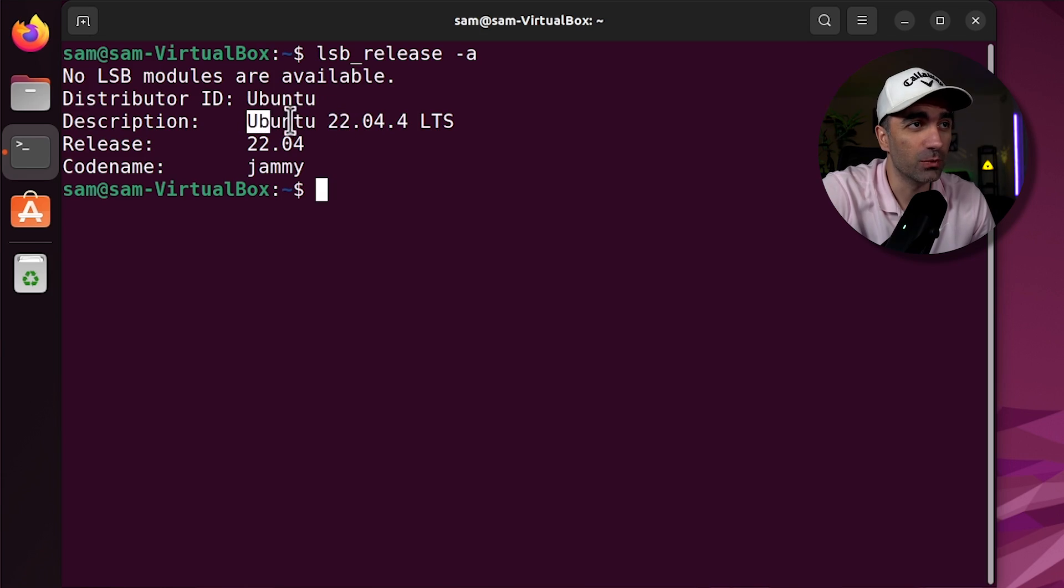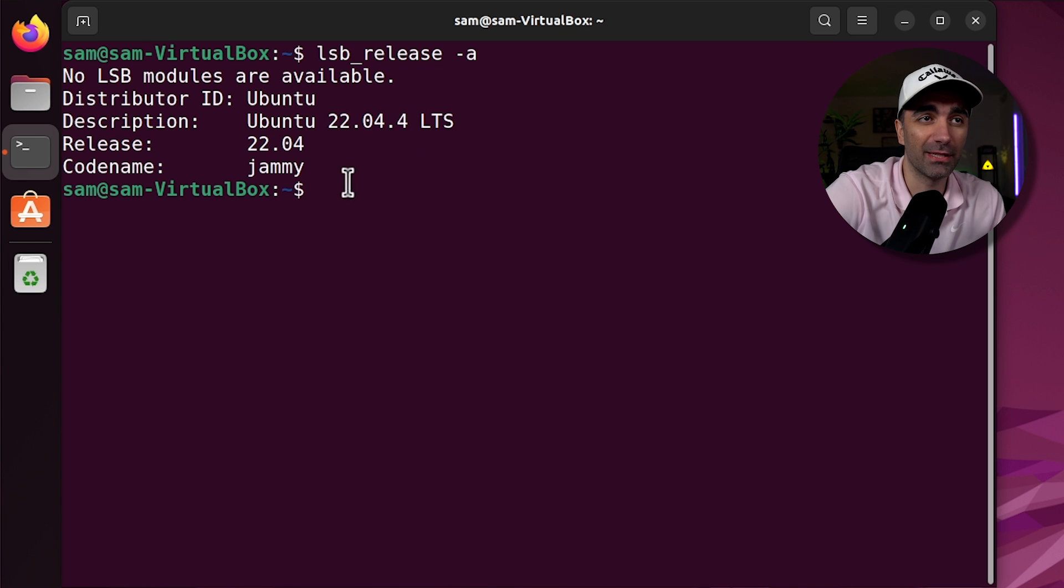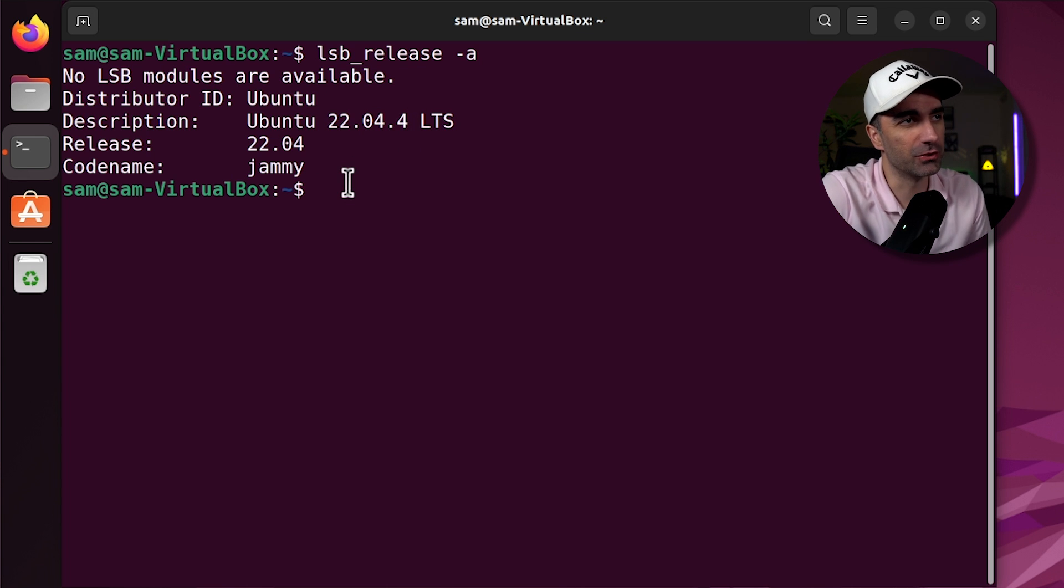For this video, I'm using Ubuntu version 22.04.4, but most of these commands will work on any Linux distribution.